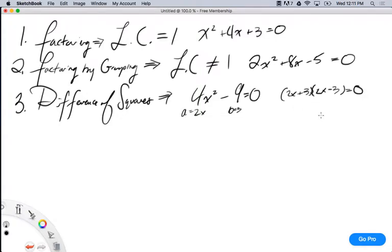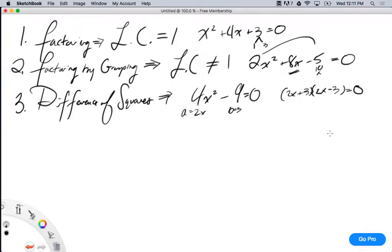You guys remember this? And remember, factoring by the simple way — just find the factors of this number. Factoring by grouping — multiply them, get 10, factor that number, and then split the middle term. Remember that? Okay, so that was factoring by grouping.